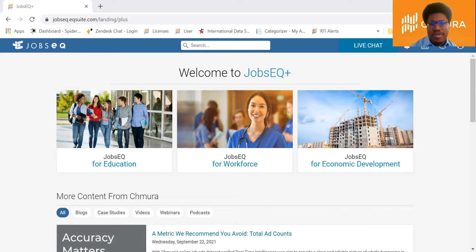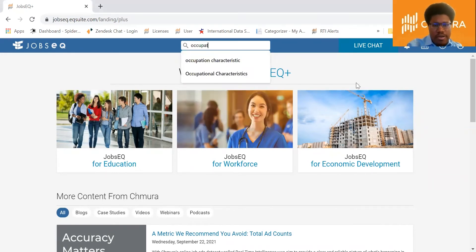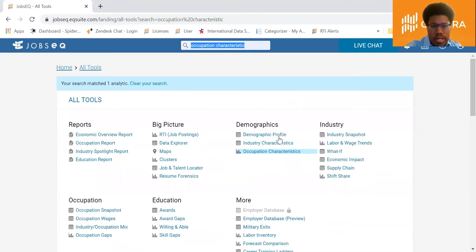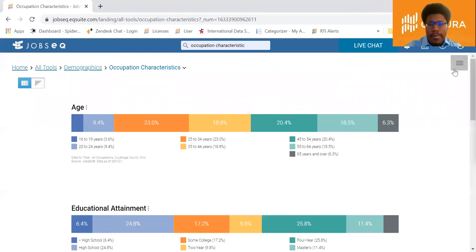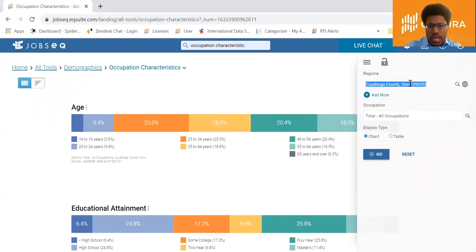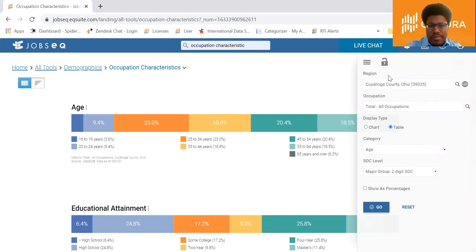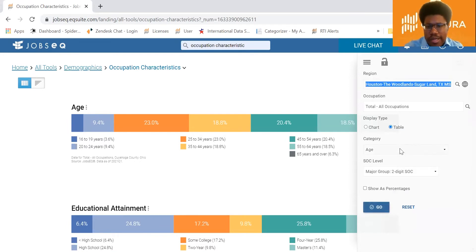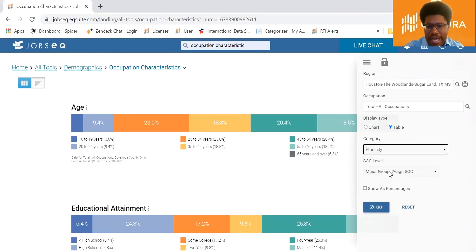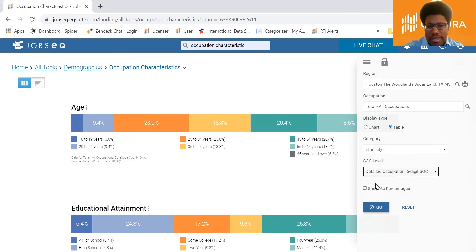Let me show you how you would do this in JobsEQ. Come to the search bar and type in Occupation Characteristics. Open that analytic, then open up the right-hand query window. Change the display type to table, change the region to the Houston metro area, then set the category to ethnicity and the SOC level to the six-digit level.